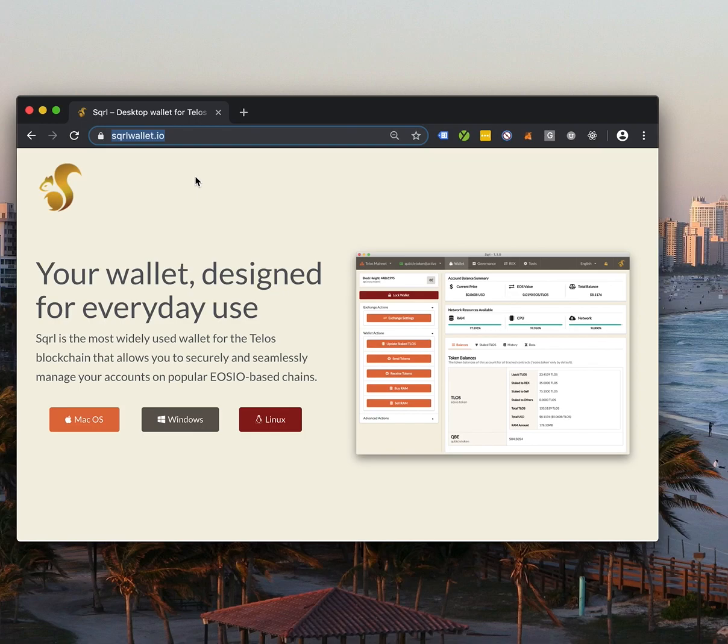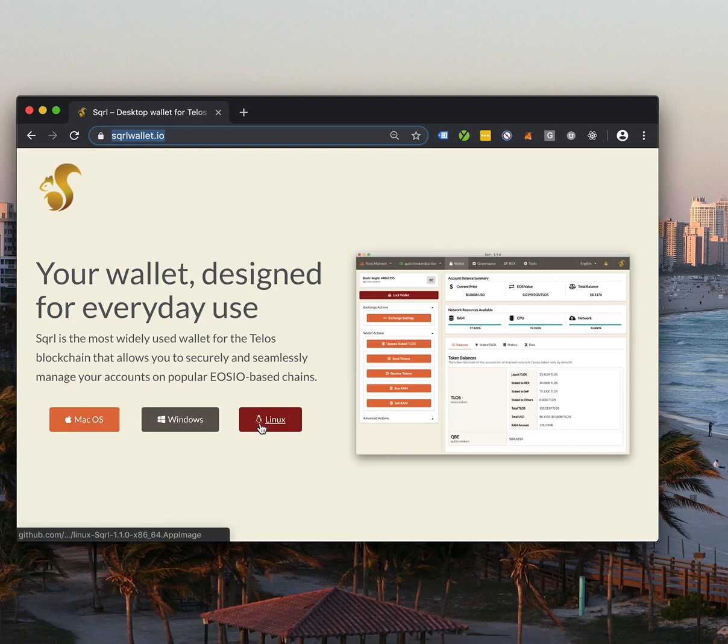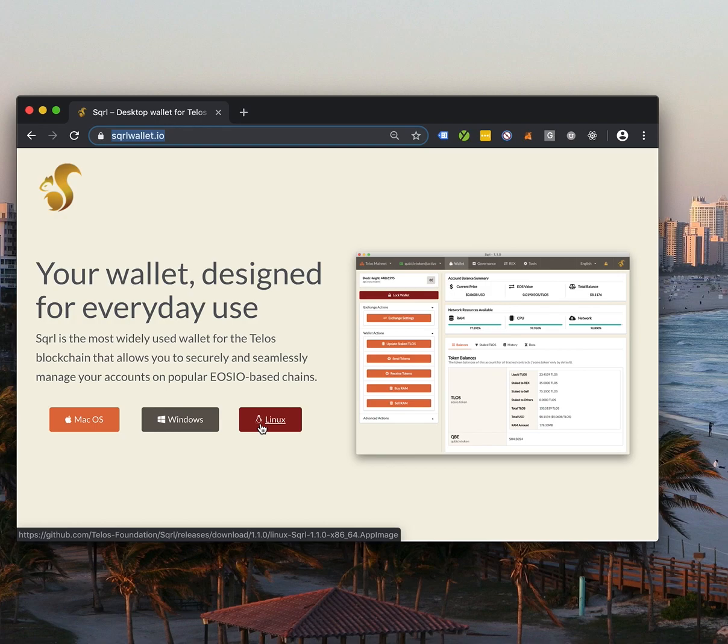Since I have Squirrel downloaded already, I'll skip that step. But visit SquirrelWallet.io and select the version that matches your operating system.